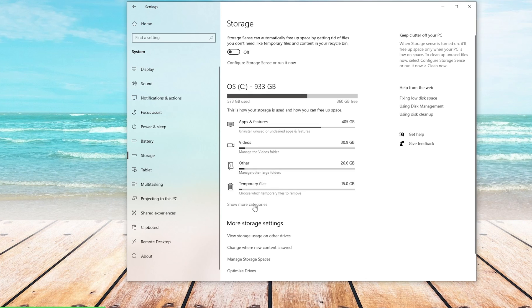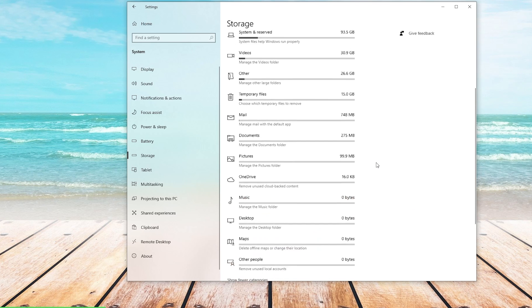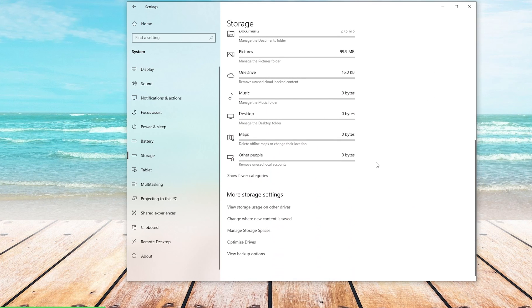On the Storage screen, we are going to choose Show More Categories. From here, the Category list will expand, and you will be able to go through each and every category to see what is taking up the most of your space on your laptop PC.